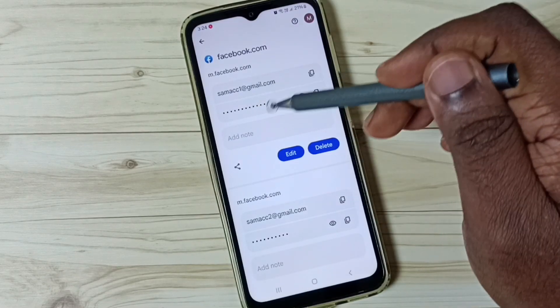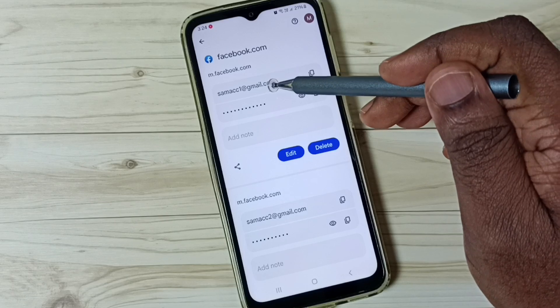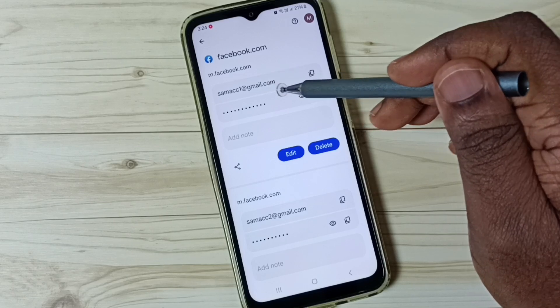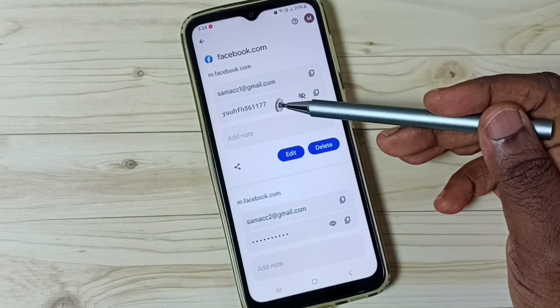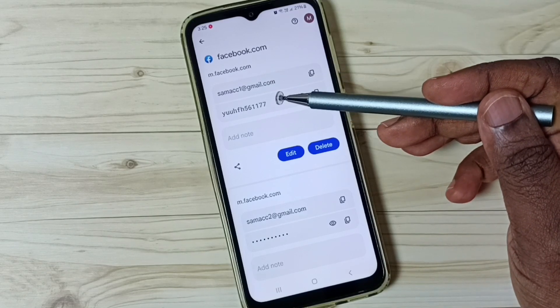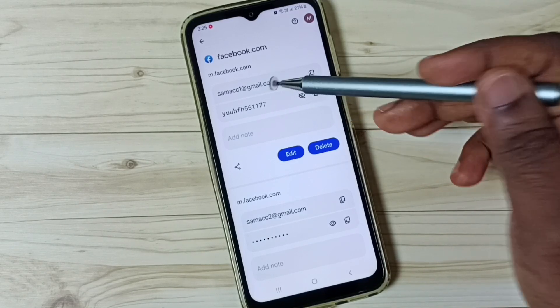Let me check the password of this first account. Tap here. Now we can see the password of this Facebook account.